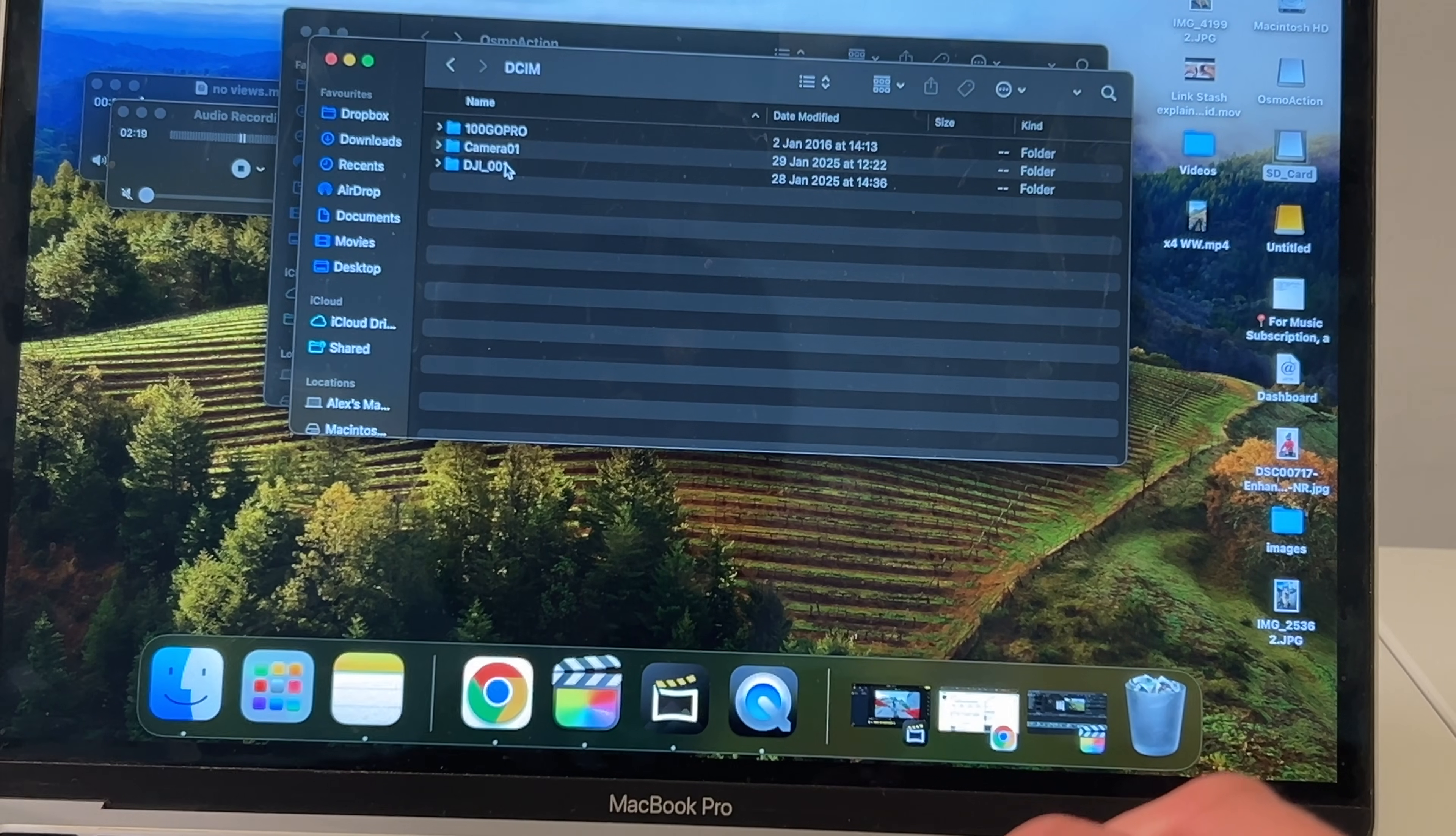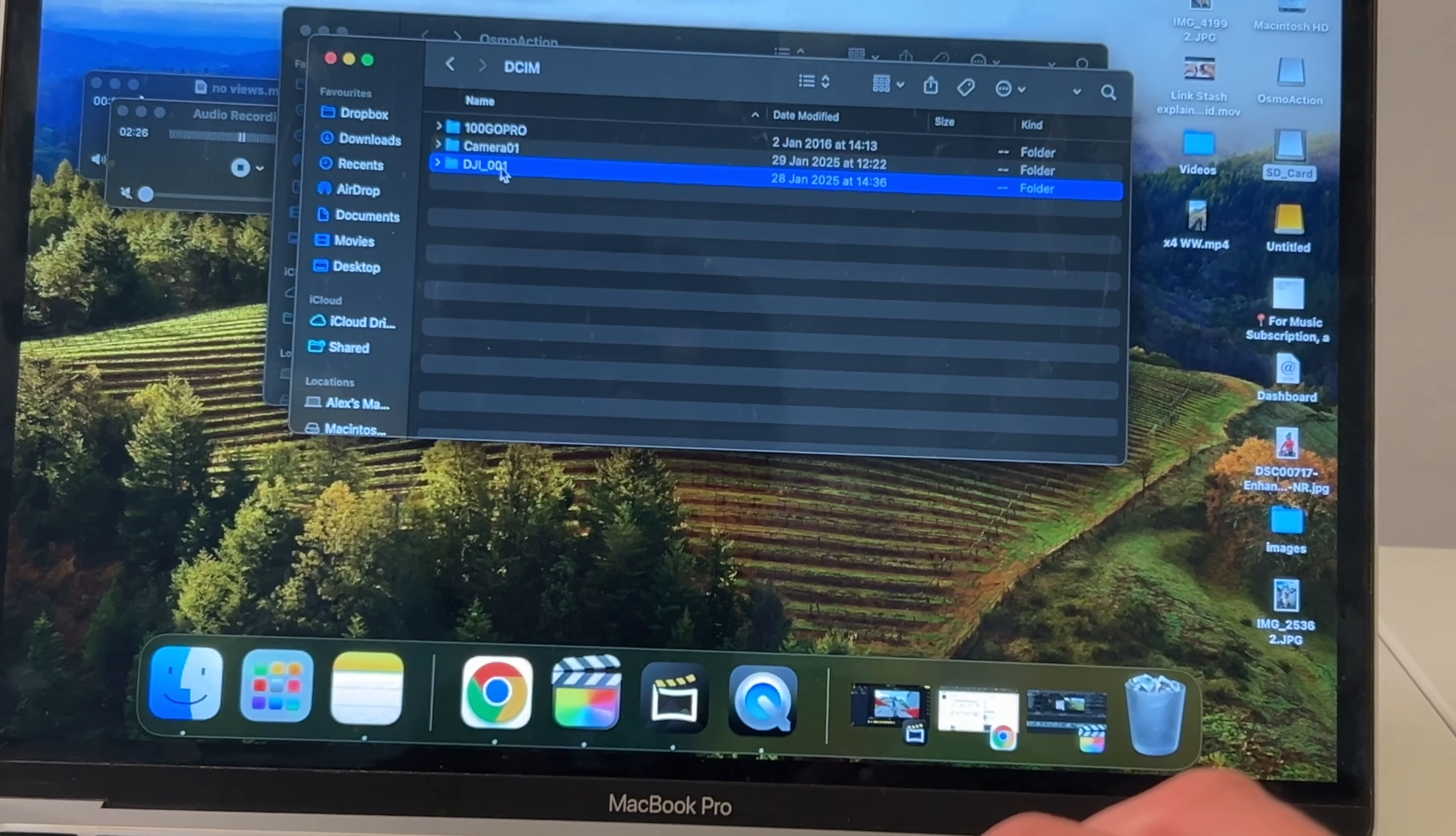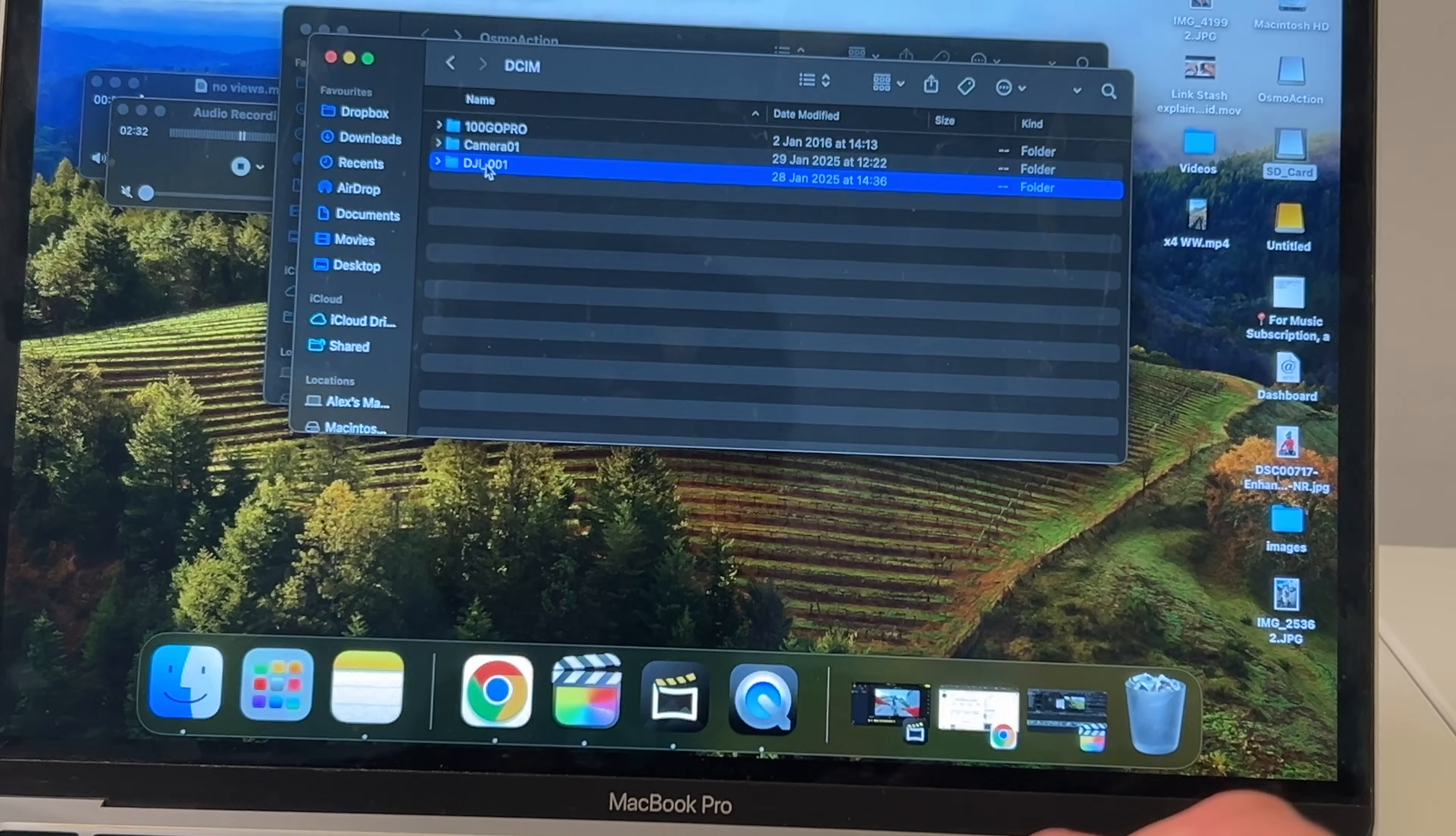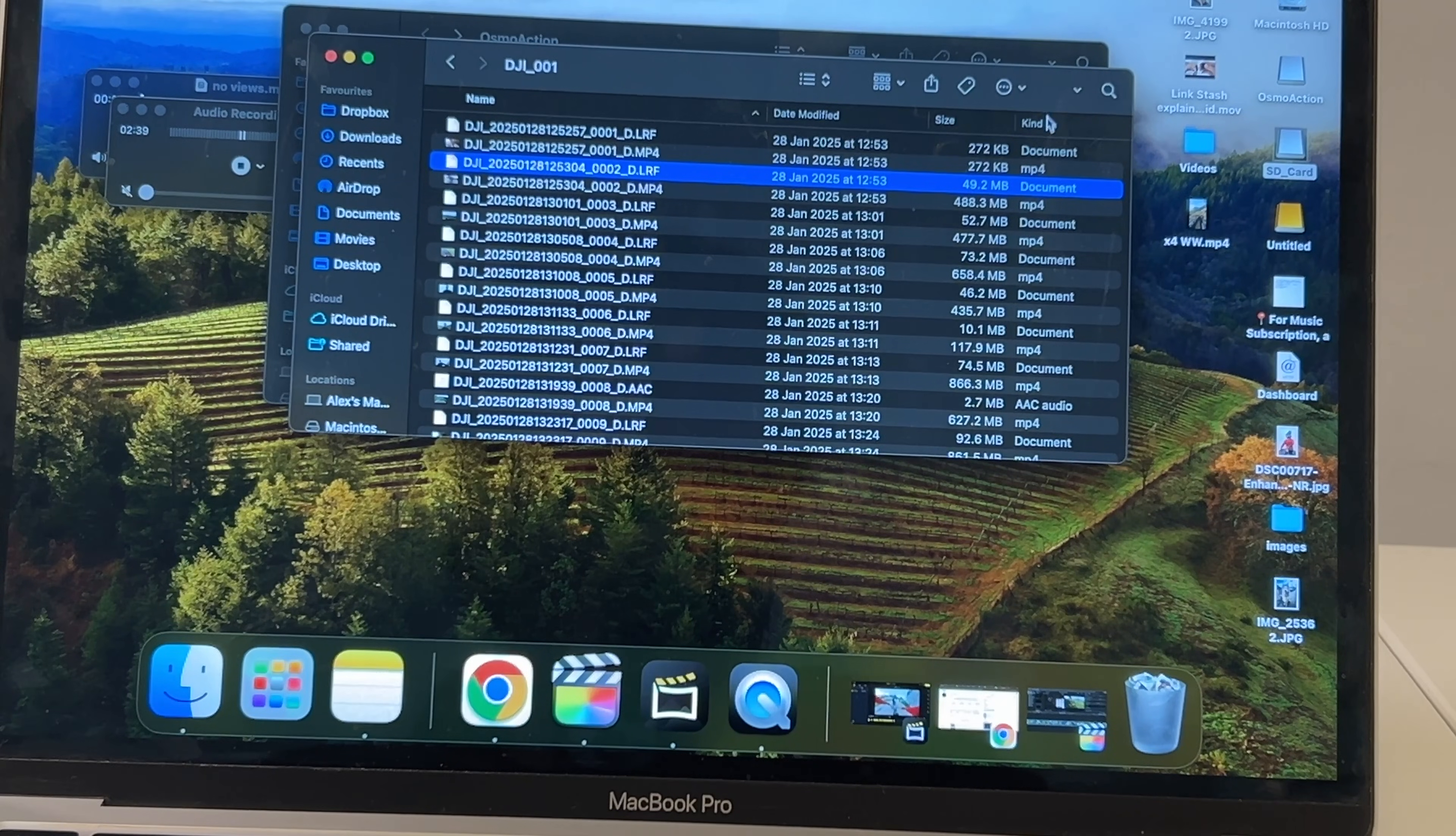And then you want to click DJI_001. So a DJI underscore number—that's a DJI file. These here are GoPro and Insta360 files, so you want the DJI one. I've just got different file formats on this card already. And then what I do here is click 'kind' and sort them.